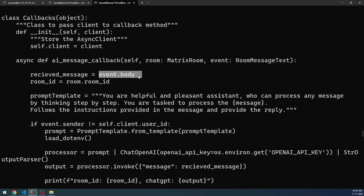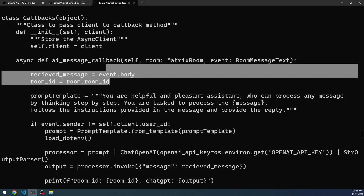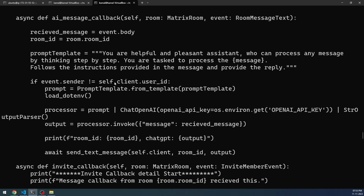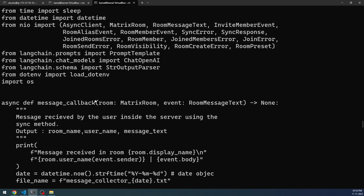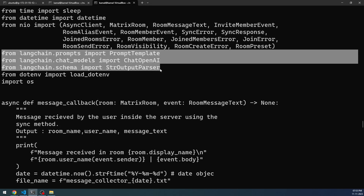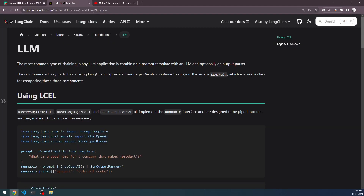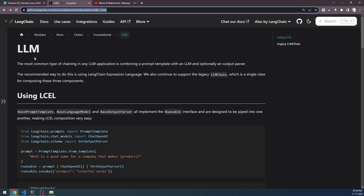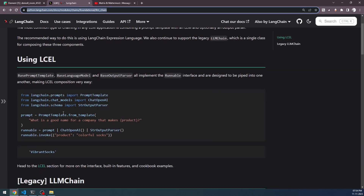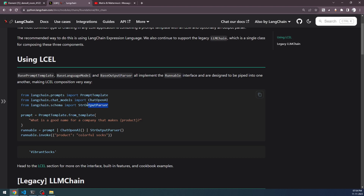Whenever a room message is sent, the callback is initiated by the listen_and_ai_reply script. The event gets delivered to this particular callback function, and the room is also available through the event itself. From the callback, we can get the room ID and the event body — these are the two important things, because once you have the event body, you can send it to the OpenAI API to get completions. After you get the completion, you need to send the message somewhere — that is where the room ID is required. Next, we use the LangChain prompt template. You will see that I have imported all these classes from LangChain.